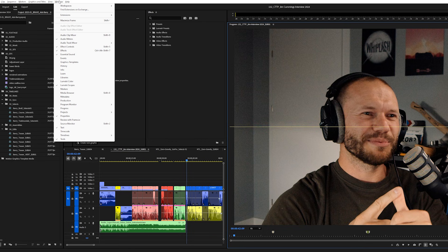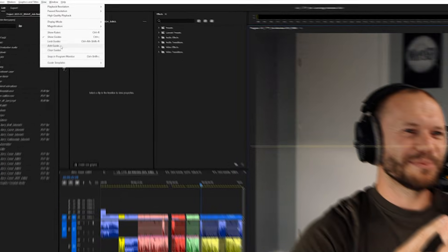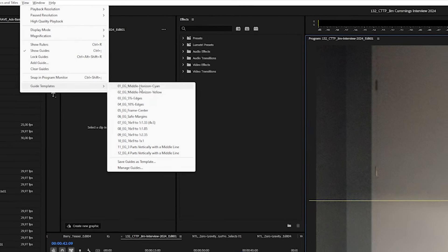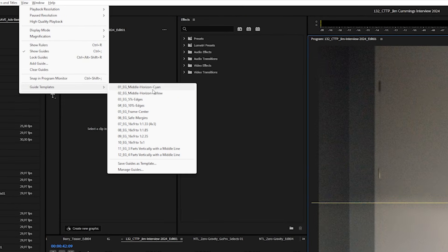For horizon specifically, we have presets number one and two. Yellow is better if you're dealing with a sea shot or something like that where there is a lot of blues and greens.